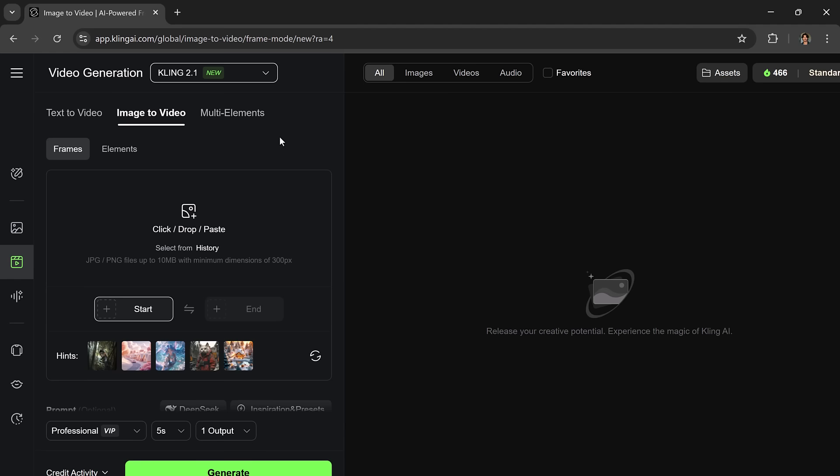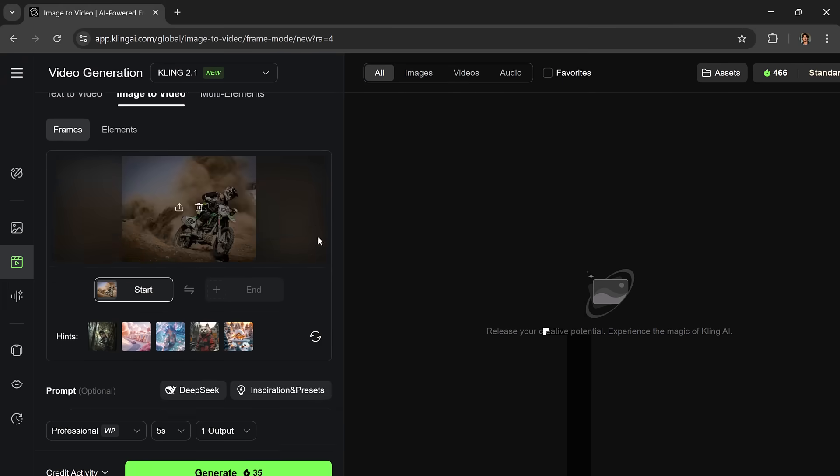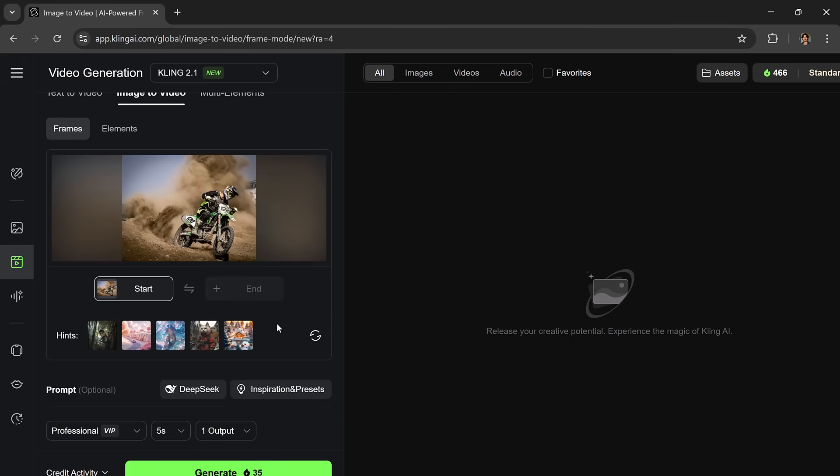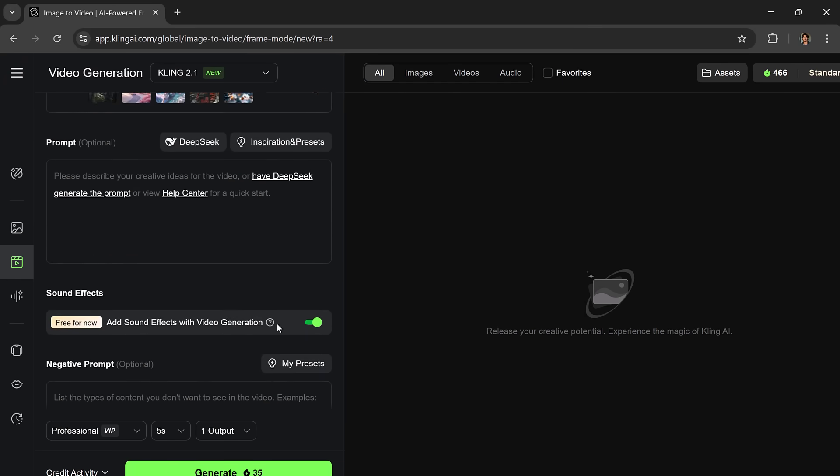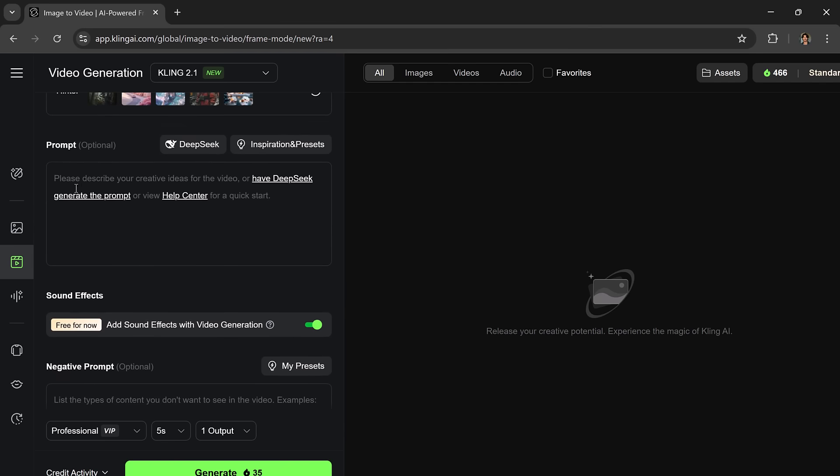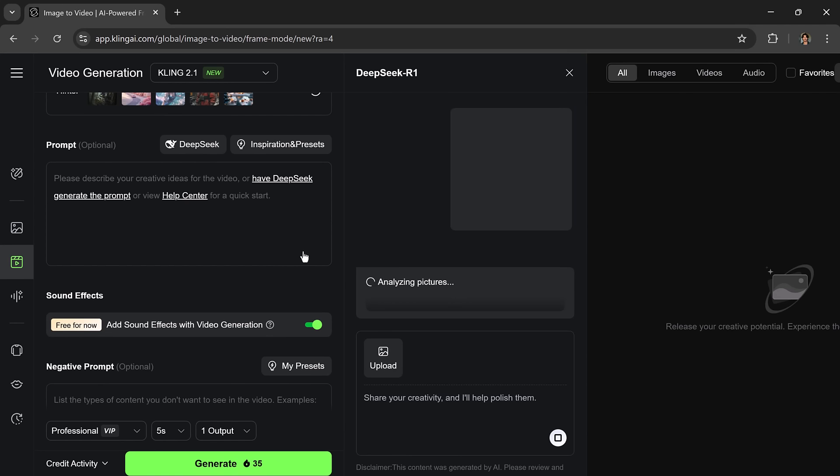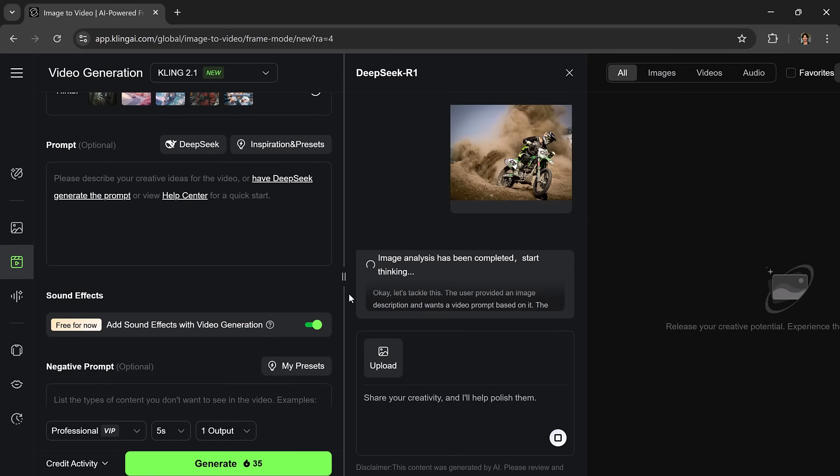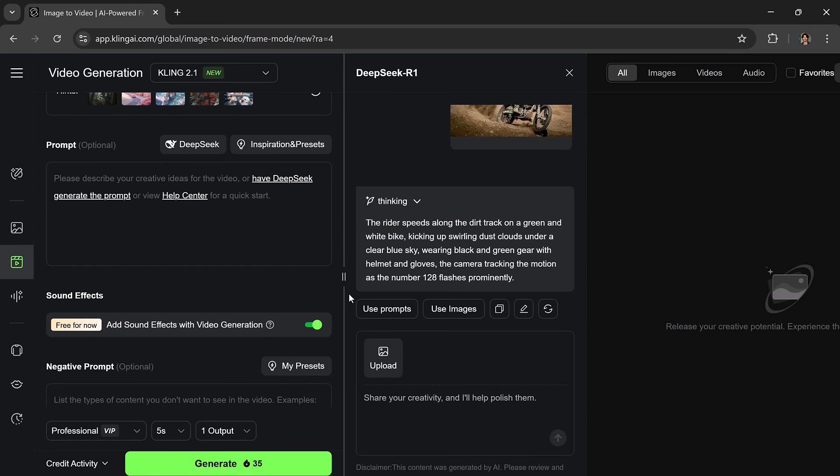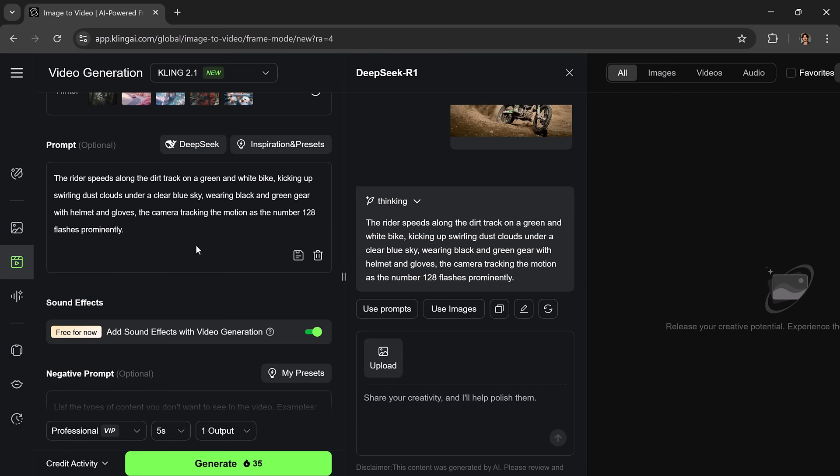Let's create a video from an image to see it in action. You can either drag and drop an image or click to upload one. I'm going to select this image of a bike rider. Next we need to enter a prompt. This tells the AI what kind of motion and story to create in the video. If you're not sure what to write, click on Use Deep Seek and it will analyze your image and automatically suggest a perfect prompt.